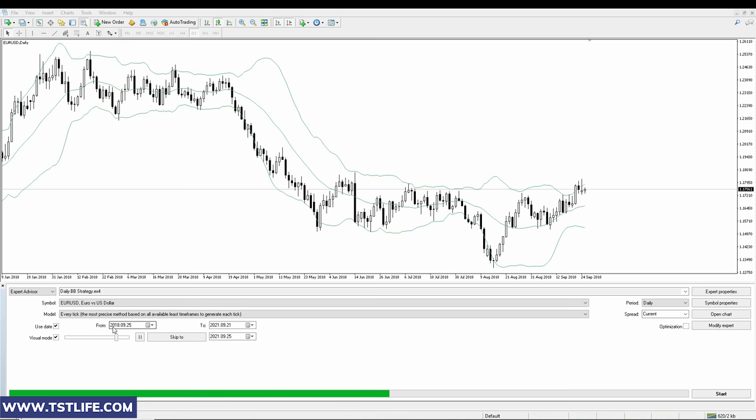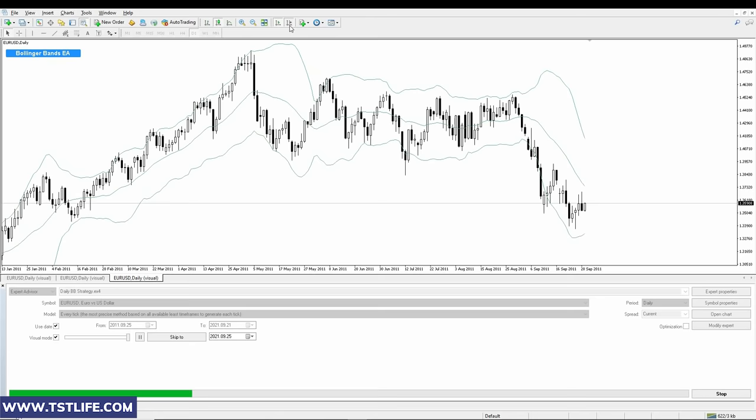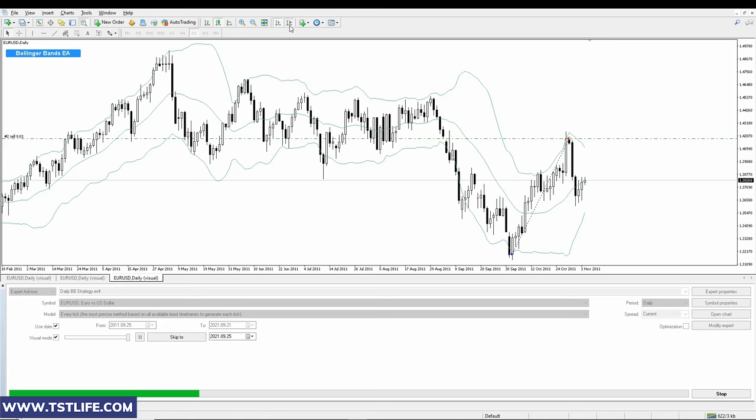Backtesting customization is extremely important. Many backtesting applications have inputs for commission amounts, lot sizes, margin requirements, interest rates, and many other settings. To get the most accurate backtesting results, it's important to tune these settings to mimic the broker to be used when the system goes live.